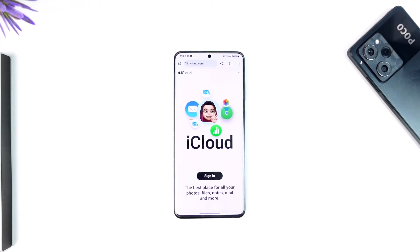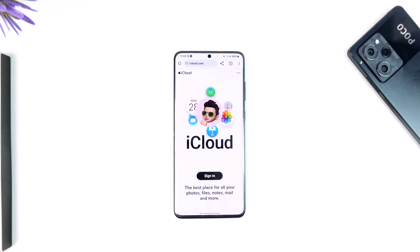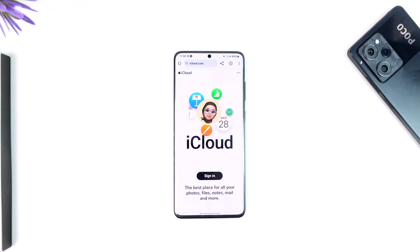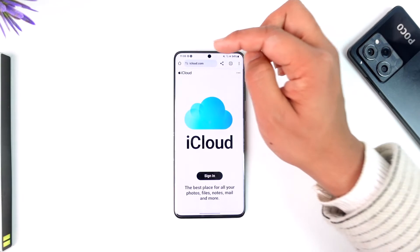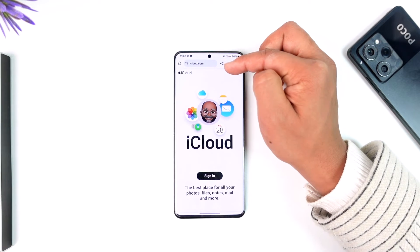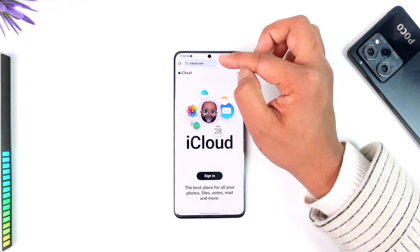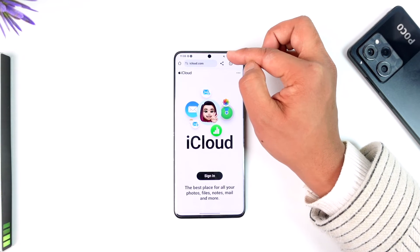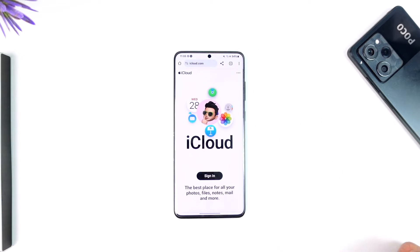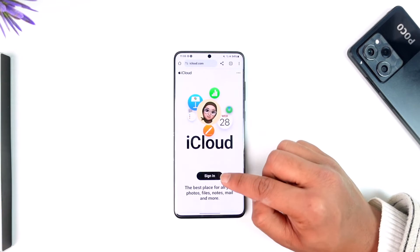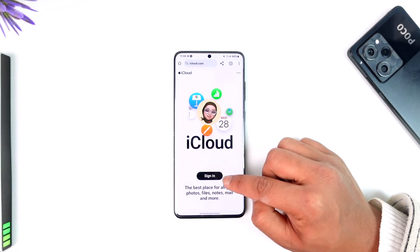There is definitely a place on Android that you can use to log in with your Apple ID so that you can view your ID details, and that is icloud.com. Open up your Google Chrome or whichever browser you use and just go to icloud.com and log into your account.